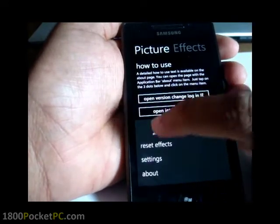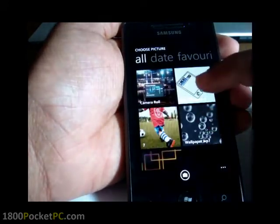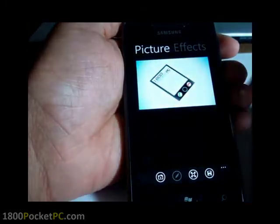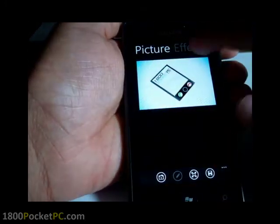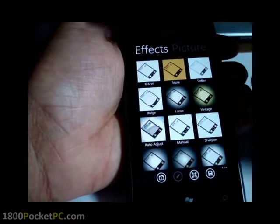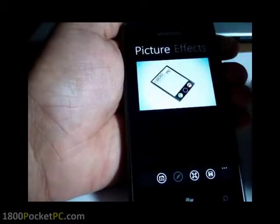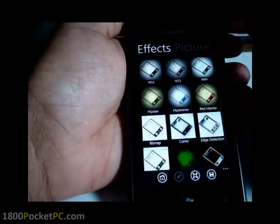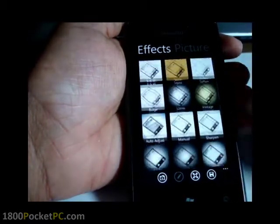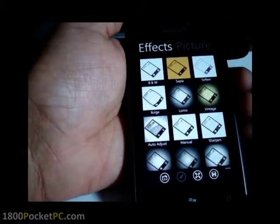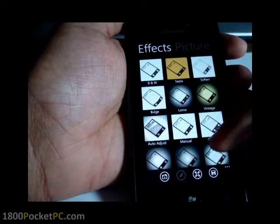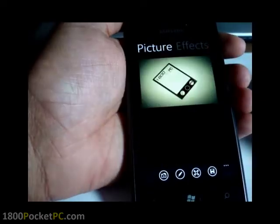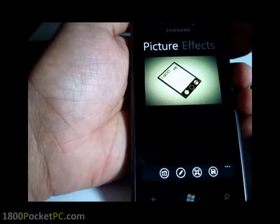How you use the app is you select the picture that you have on your phone. So for example, select one and then click on effects or just slide across the screen. That will bring up all the effects in there. There are various effects like black and white, soft and vintage and what not. And clicking on it will bring up the effect.